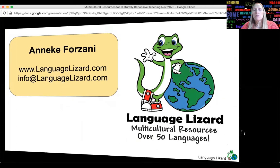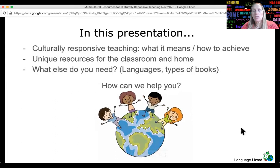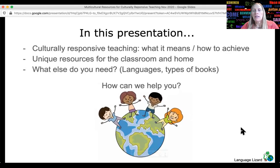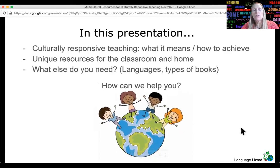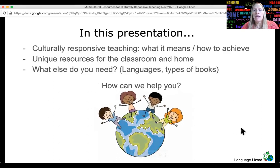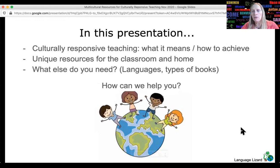So in this presentation, first we'll spend a few minutes going over culturally responsive teaching, what it means, and how to achieve it. Then I'll show you some unique resources that are being used in schools and homes throughout the country to bring diverse cultures and experiences into the classroom. And I'd like to have a few minutes at the end to share some links to resources that you can use.